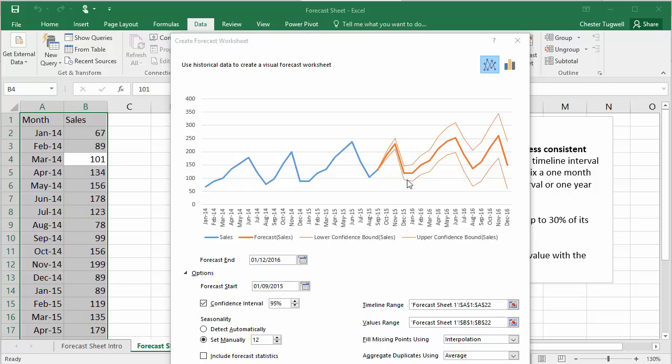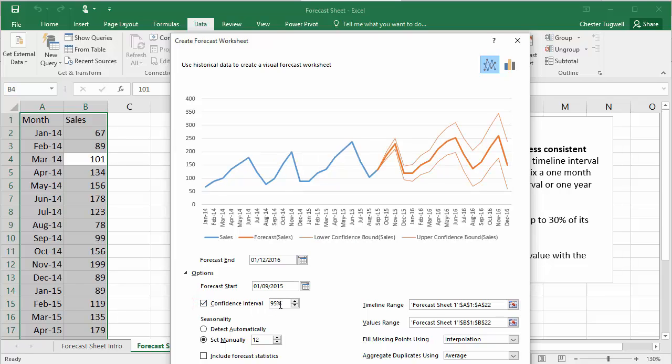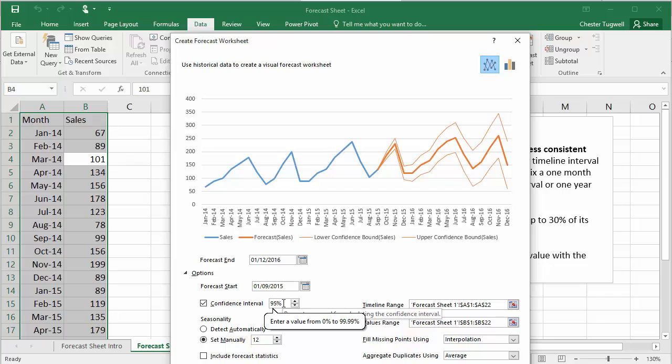So you've got a lower confidence boundary and an upper confidence boundary. Now, what this basically relates to is this confidence interval setting down here. If I untick that, you'll see that those lines disappear. Now, what we're saying here by default is that we expect 95% of future values to lie within these upper and lower boundaries.